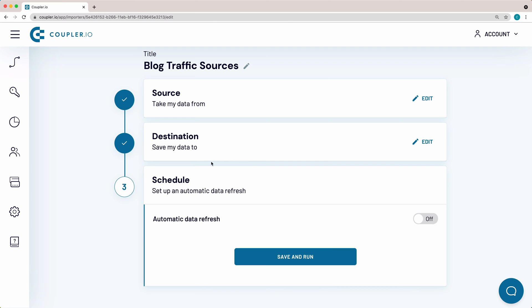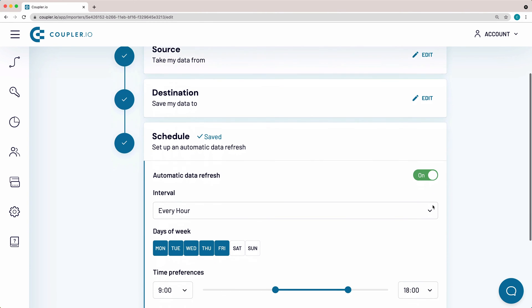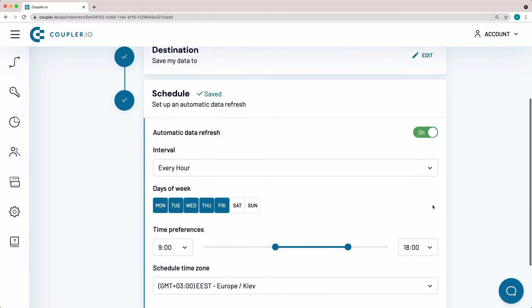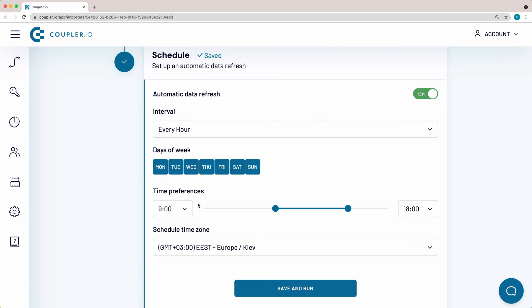Here, I will set up a schedule for an automatic data refresh. Switch the Toggle On. I want my spreadsheet to update on an hourly basis every day of the week. So, I'm making a small amendment to the suggested schedule, selecting Saturday and Sunday. Both the time preferences and the time zone are correct, so I won't change them.